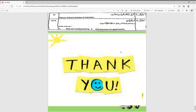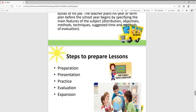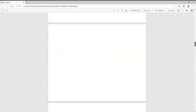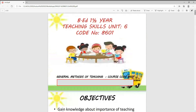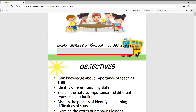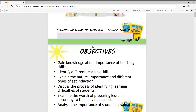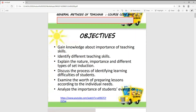Thank you very much. Our unit has been completed. We have discussed a small summary so that we have an idea about what we have done in today's unit — today's teaching skills. We have discussed the general method of teaching, course code ASX 01, in Unit 8.